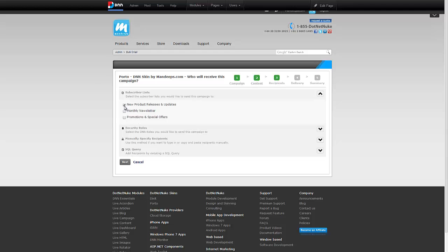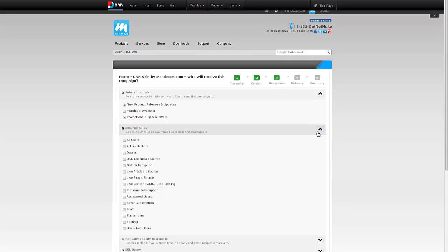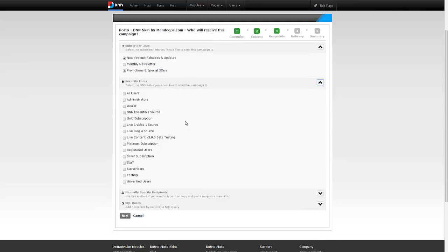Now I have the option to send this email campaign to one or more subscriber lists. For example, this is an email announcing our new products, so I would like to send it to new product releases and updates, and promotions and special offers because we have a coupon code in there for early adopters.